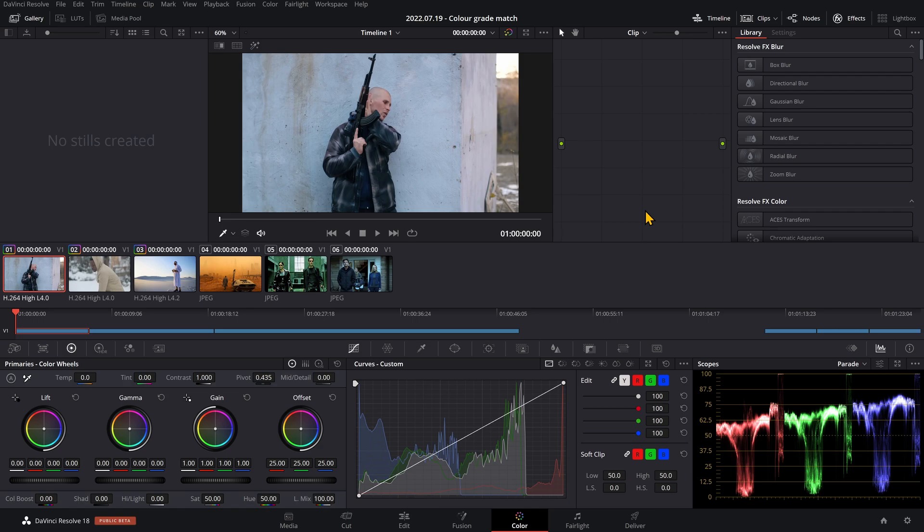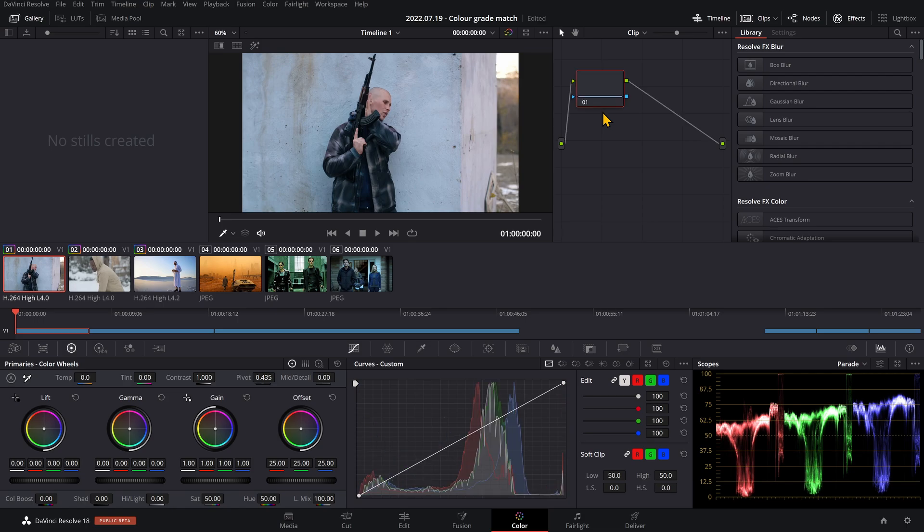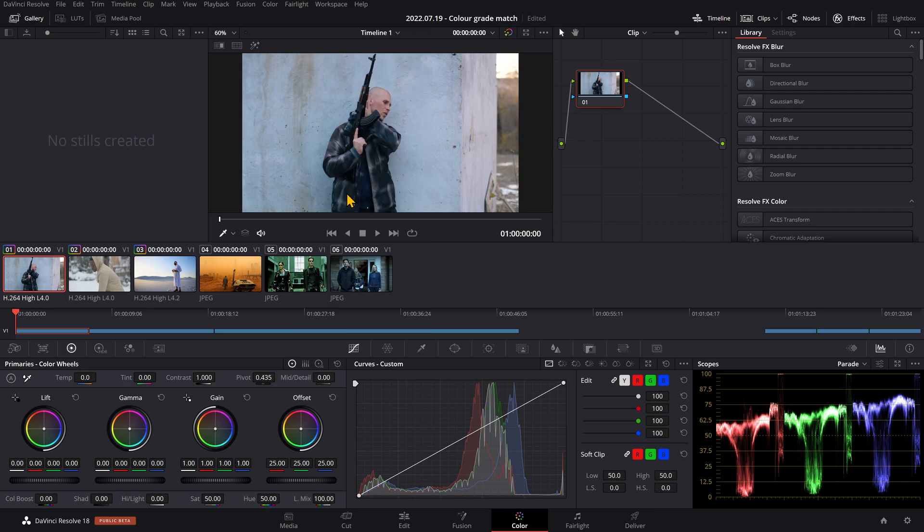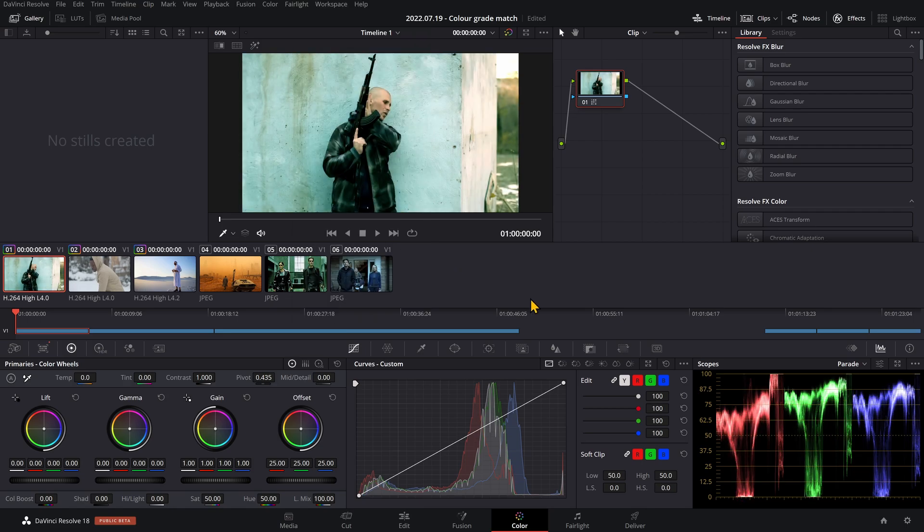When you're in the color tab, make sure you have a node here. If you don't, just press Alt S. Then with the clip highlighted that you want to change the color grade on, right-click on the still you want to steal the color grade from and click shot match to this clip. And there you go, it's as easy as that.